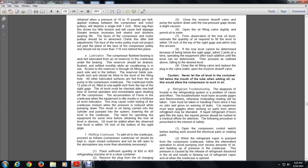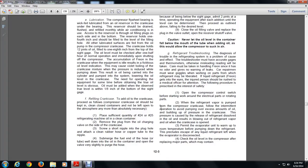Section G: Refrigeration Troubleshooting. A troubleshooter must be accurately engaged; a faulty thermostat can be misleading. Readings must be taken with care. Care must be taken in handling Freon, as it has no odor and gives no warning. Repairmen must wear goggles when working on parts where refrigerant may be present. Liquid Freon must not get into the eyes; any injured person should be rushed to a medical officer. In the interest of safety, open the compressor control switch before starting work on electrical or rotating parts. When refrigerant vapor is present in the compressor crankcase from intermittent operation, avoid pumping down an excessive amount.